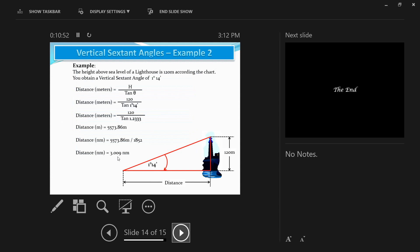The height above sea level of the lighthouse was 120 meters and the corrected vertical sextant angle was 1 degree 14 minutes. Using tan theta and transposing, distance equals 5573.86 meters. Dividing by 1852 gives approximately 3.009 nautical miles — very similar to the result obtained using Norrie's Nautical Tables. More videos on horizontal sextant angles and celestial altitudes will follow. Thanks, guys!